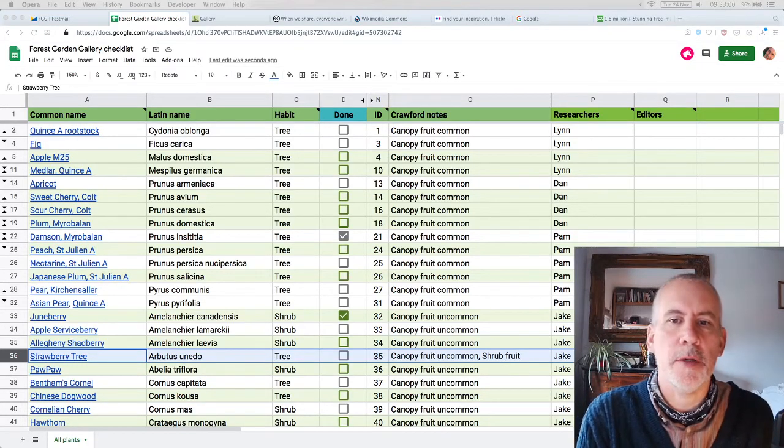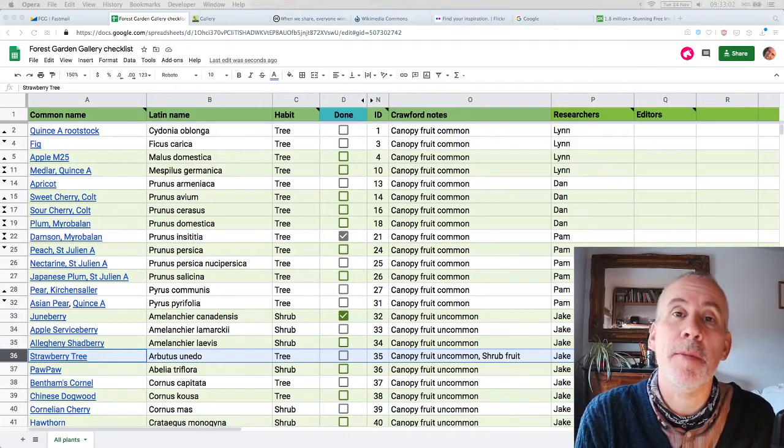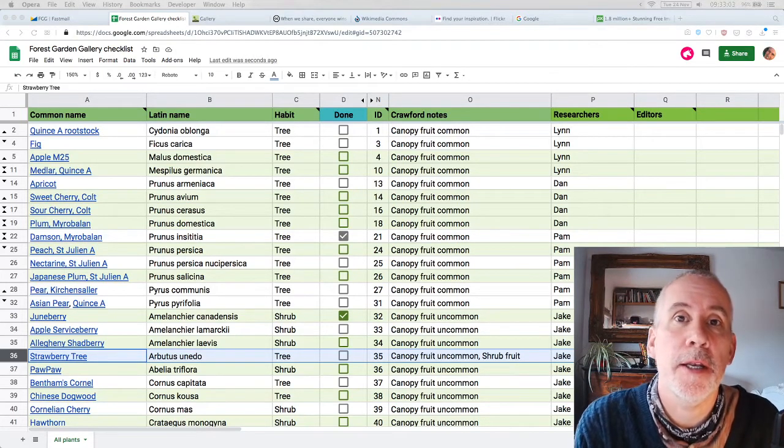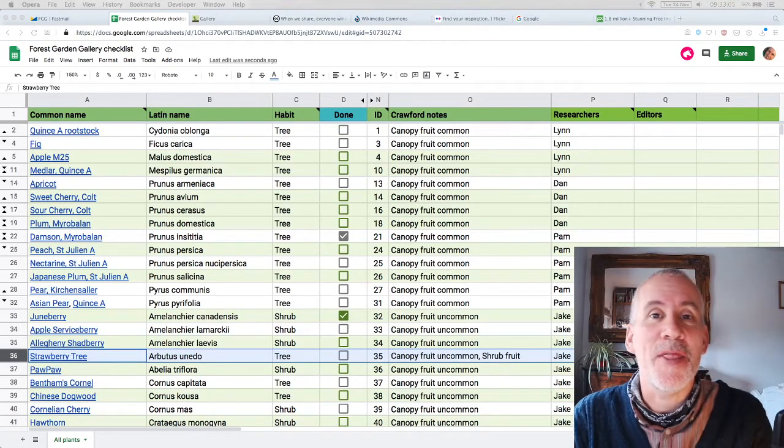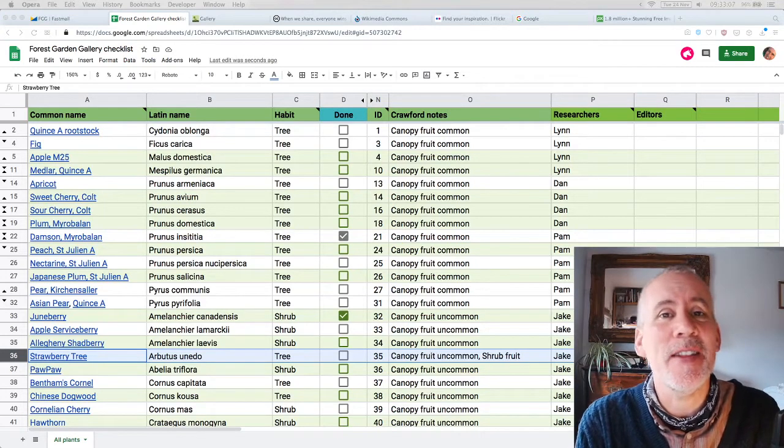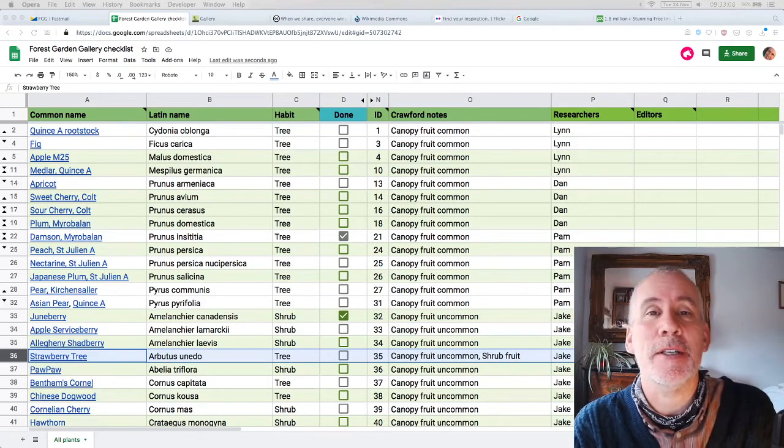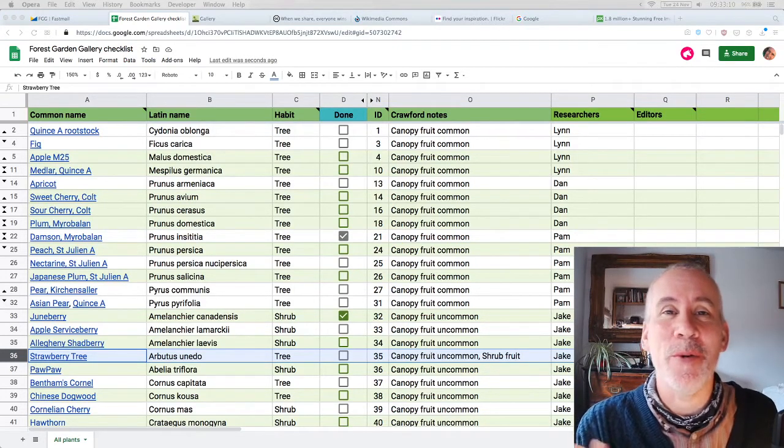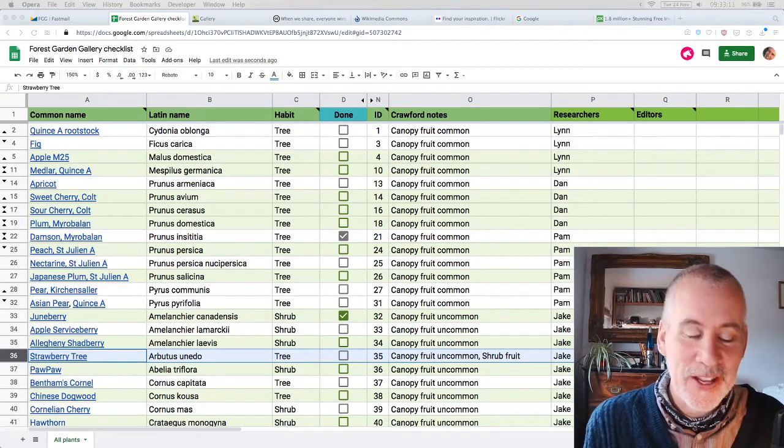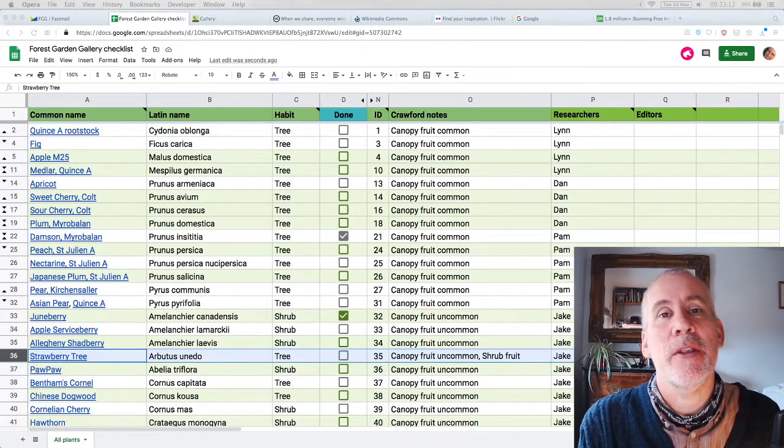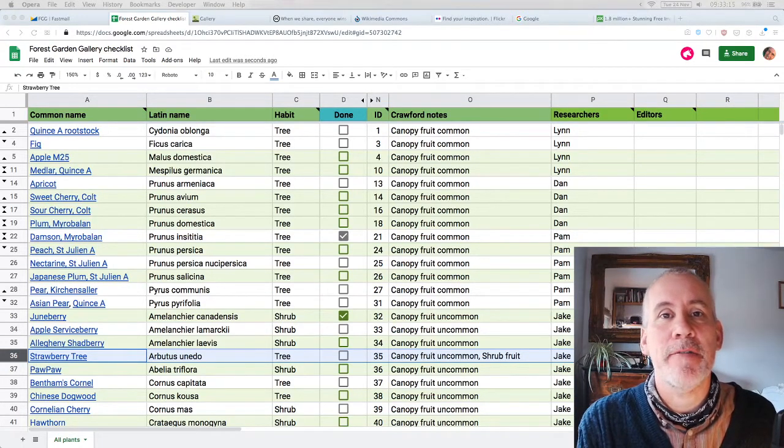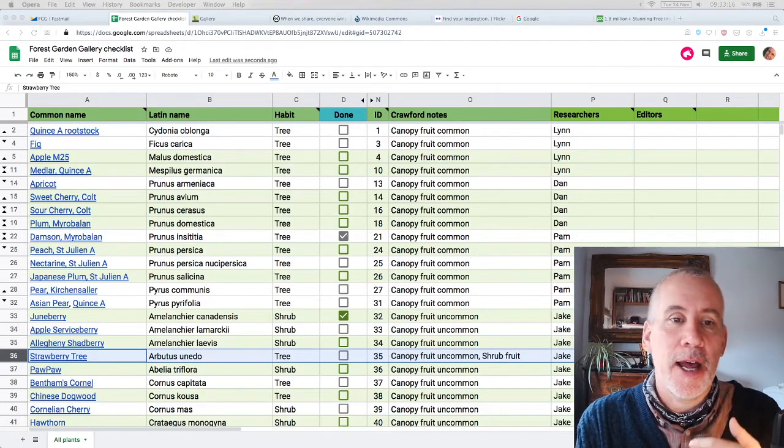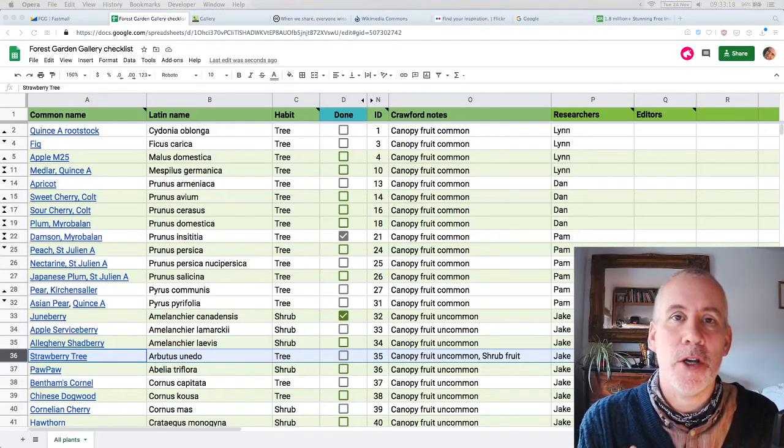Okay, greetings and welcome. My name is Jake Rayson. I'm a forest gardener and forest garden designer, and this is an ad hoc day in the life of a forest gardener, a desk-bound forest gardener trying to do a little bit on the forest garden gallery every day. I'm doing little videos to show people how it works.